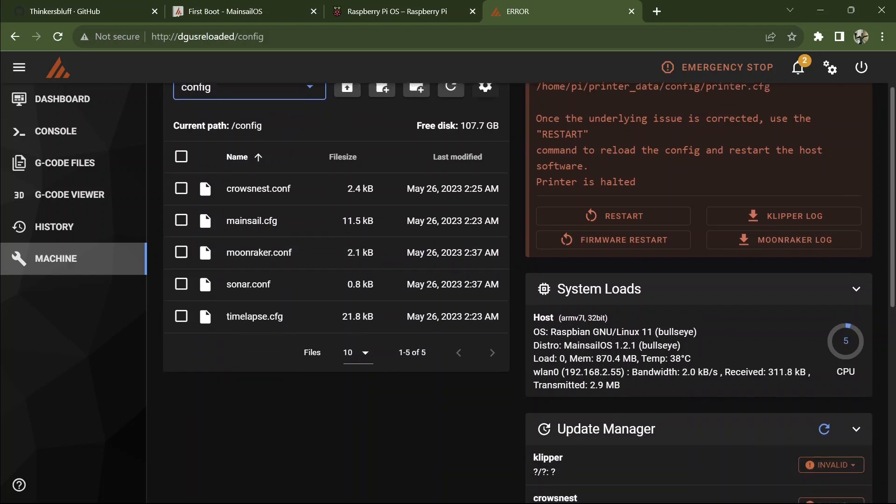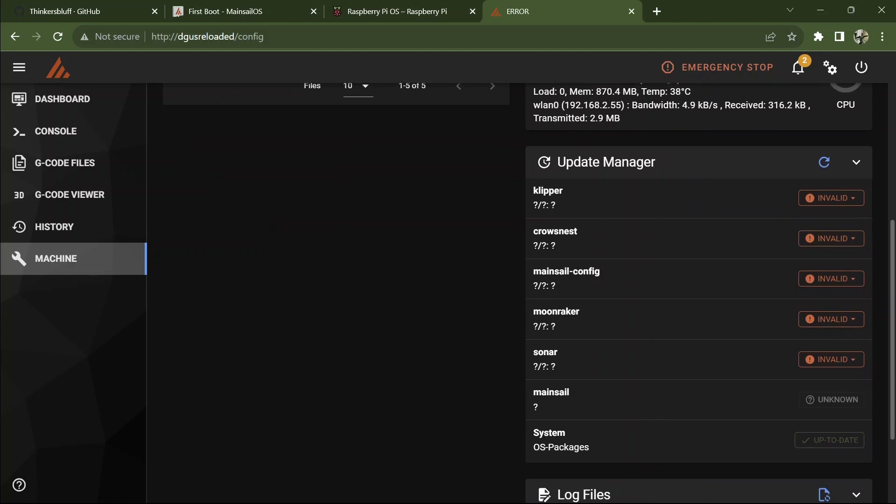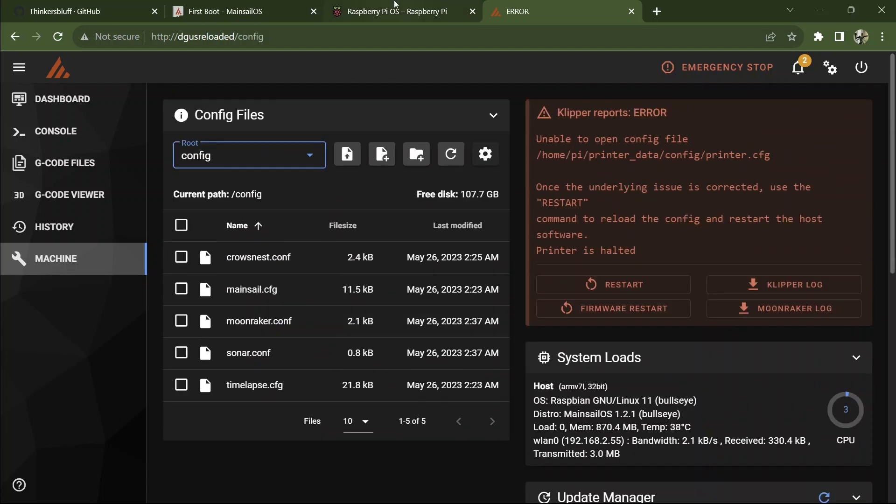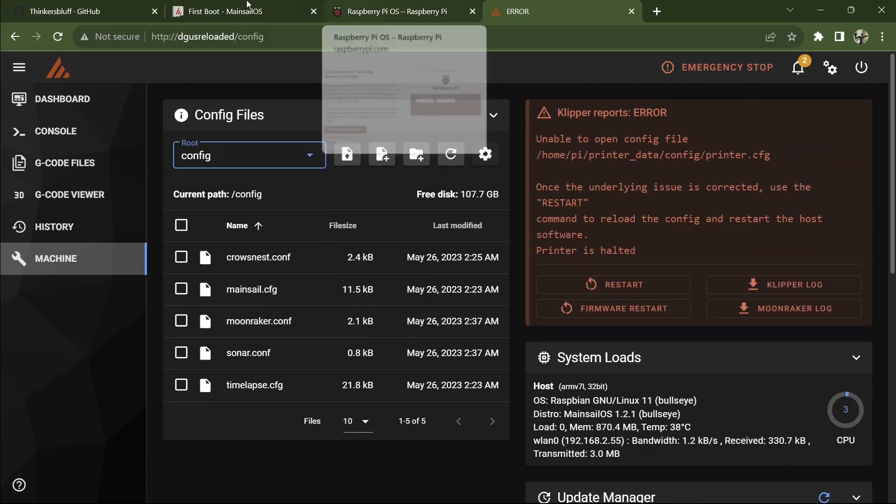Moonraker is keeping this up to date here. Now right now it says Klipper's invalid because it's not all there. We have to finish the installation first and then we'll be able to maintain things from right there.